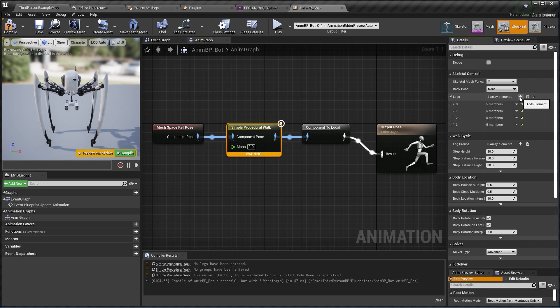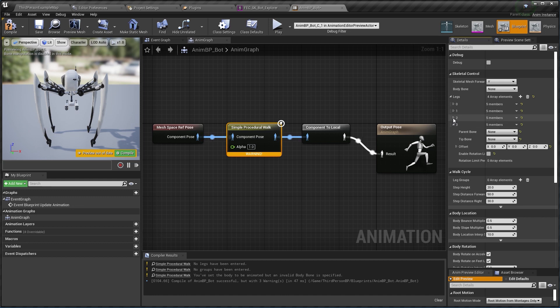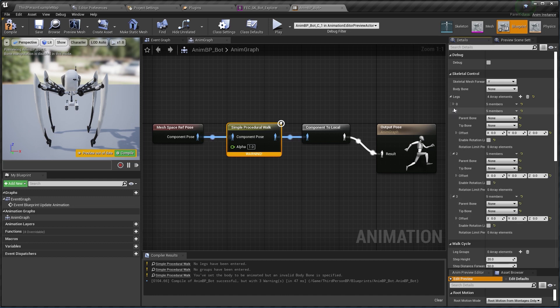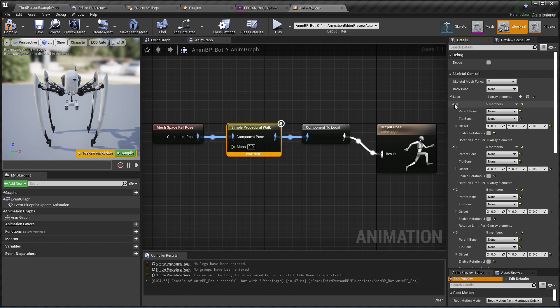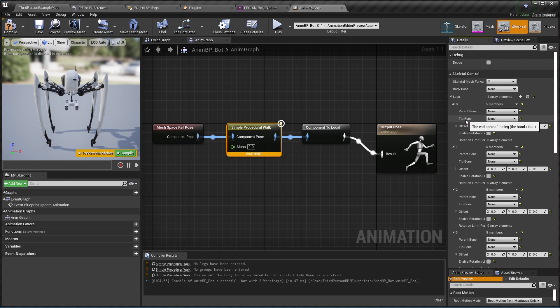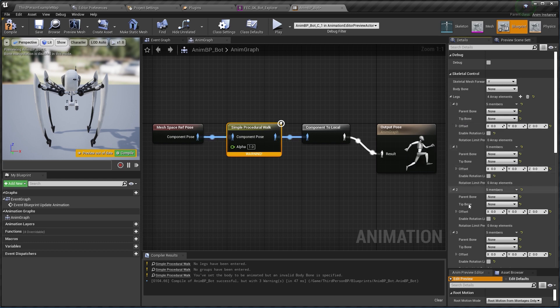And I can expand those and see here that for every leg I need to define a parent bone which is basically where the leg starts from and the tip bone which is where the leg ends, so the foot. And this is true for all of the four legs. To know which bones to use here and also which bone to use for the body bone, let's go ahead and go back to our mesh.